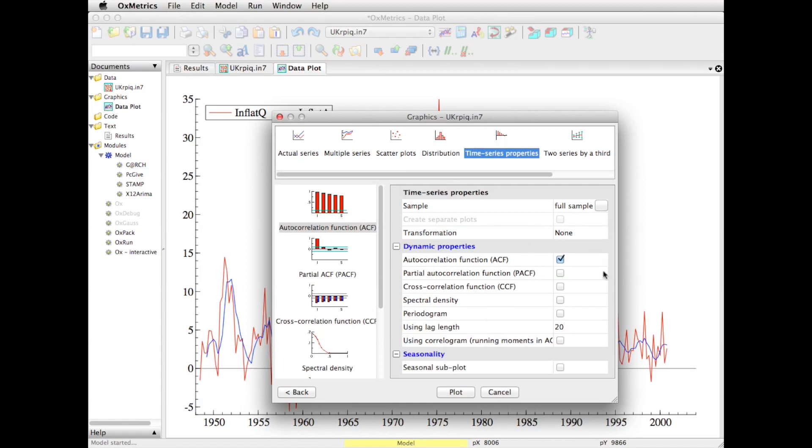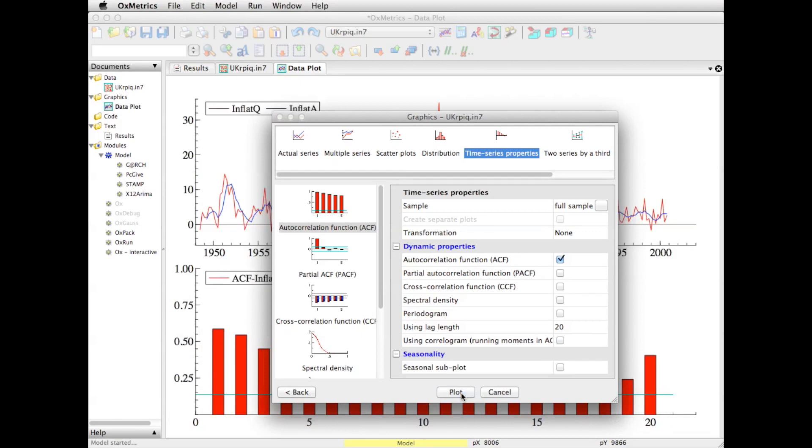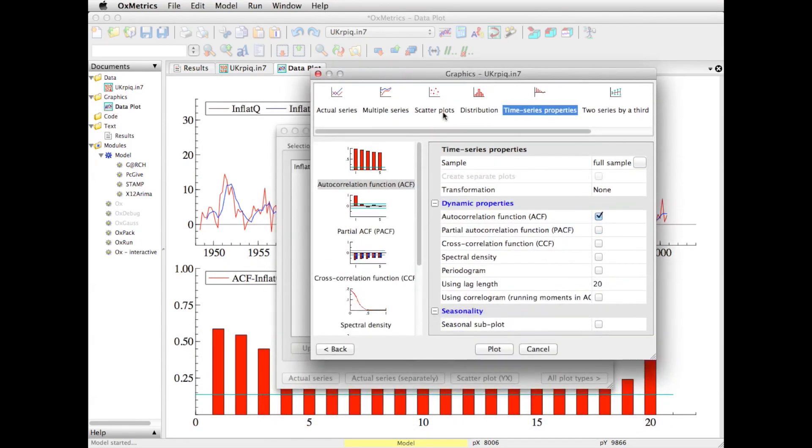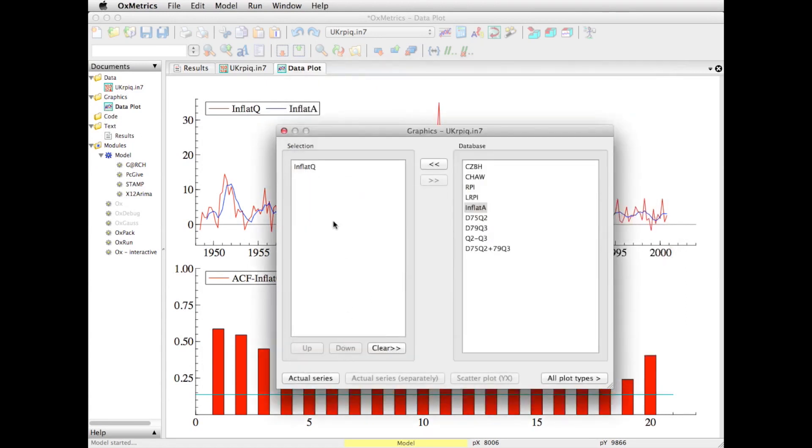Well, then there's a set of choices to the right. You can look at that in more detail. The default is the auto-correlation function because that's what I've clicked on on the left. The lag length is set to 20 - that's probably fine for now.